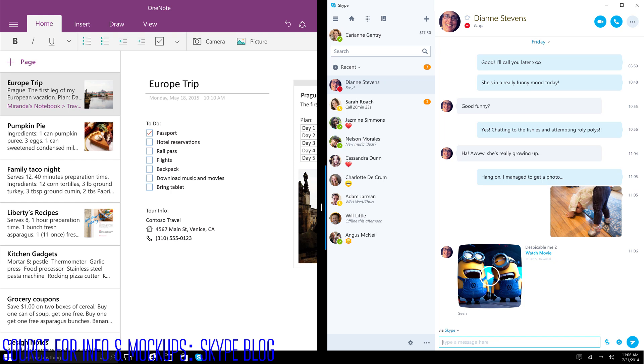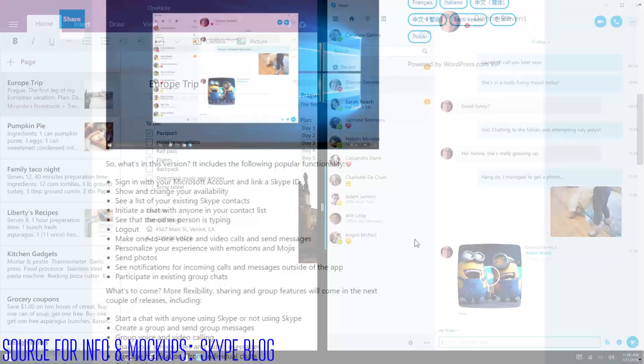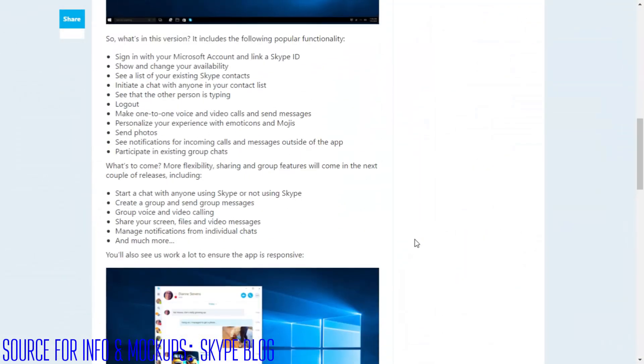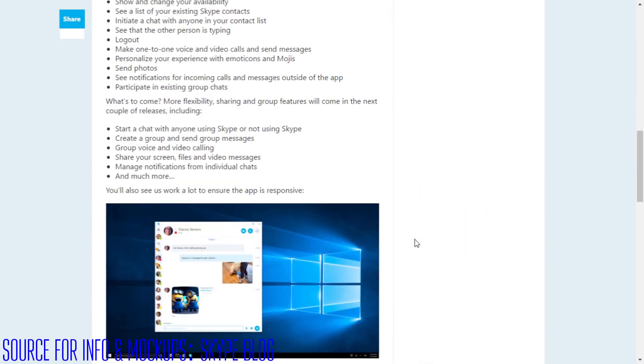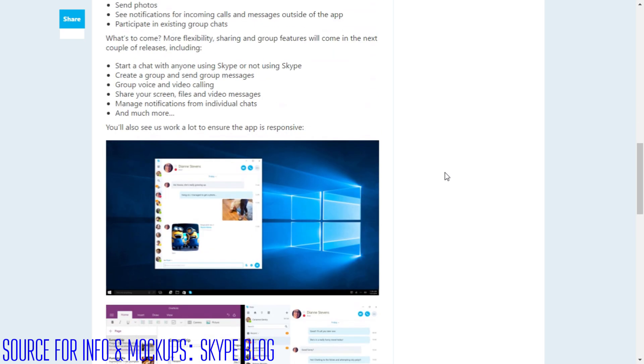We talked about what's new in this version. Just the basic stuff is going to be added such as signing in, seeing your contacts, talking to your contacts, voice calls. But they also said they're going to be adding all the features from the desktop version to the Universal one such as starting a chat, group messages, group calling and sharing screens.